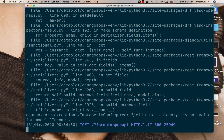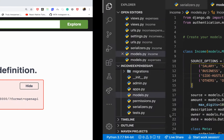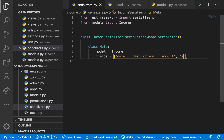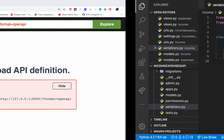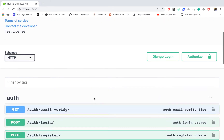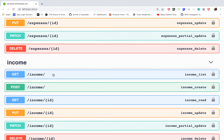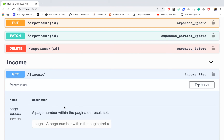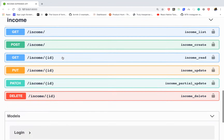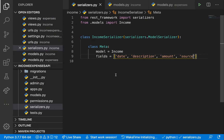After running the server back up and reloading, we get an error: 'improperly configured — field category is not valid.' In serializers.py, we still reference category but the model now has source instead. Update that to source, reload, and now the documentation comes through correctly with the income endpoint listed and pagination working.